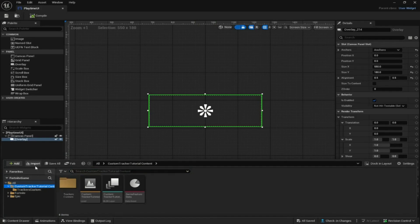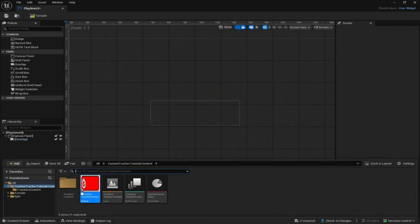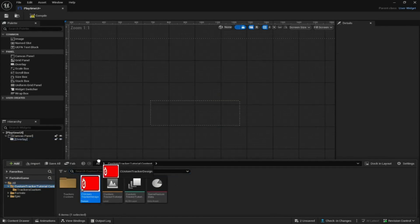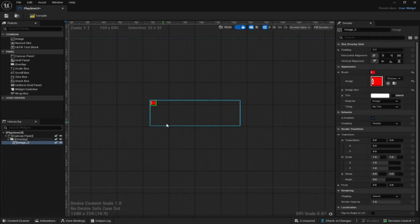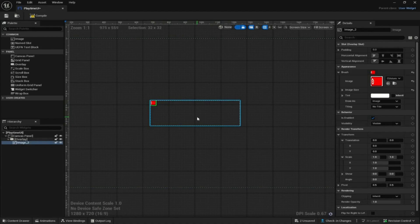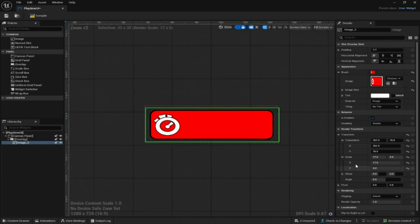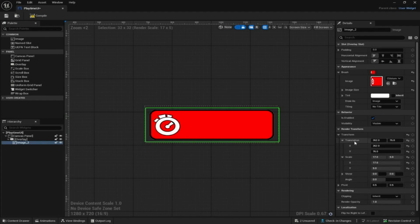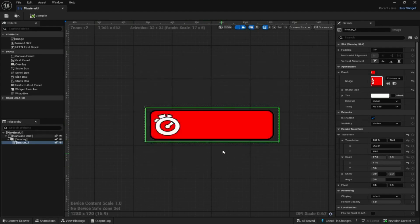Back in UEFN, go to your content drawer, click Import, and import the graphic you just exported from Photoshop. Once it's imported, drag it out and adjust the size to fill the rectangle. The settings I used were scale X: 17, Y: 15, and translation X: 262, Y: 76. Make sure to compile and save so that if UEFN crashes, everything is saved.